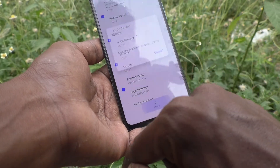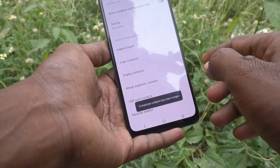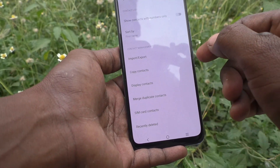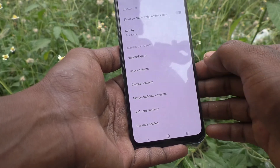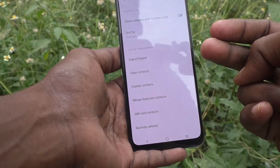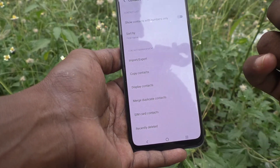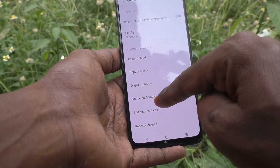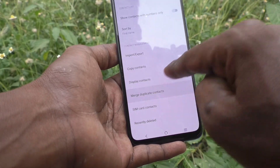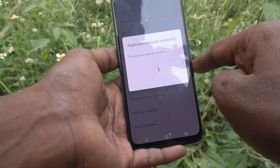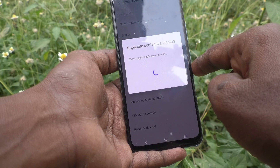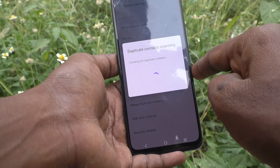Click on Merge and they will be merged — that is, the number saved two times will be merged to one. If you again click on Merge Duplicate Contacts, you will not have any duplicate contacts hereafter.